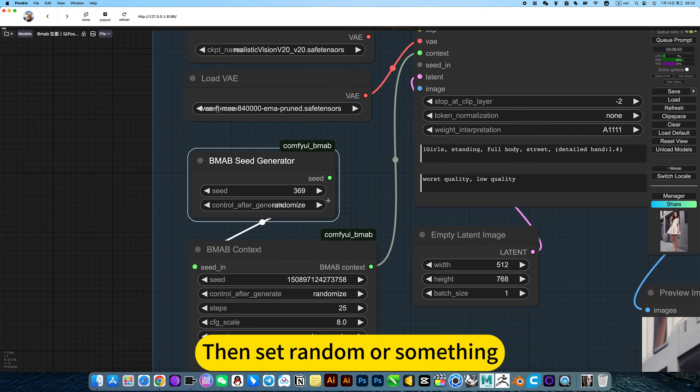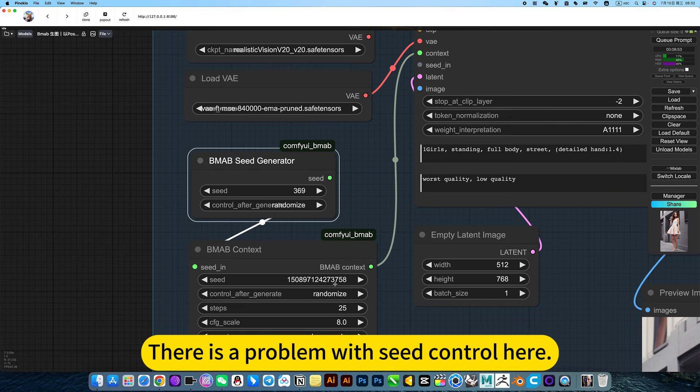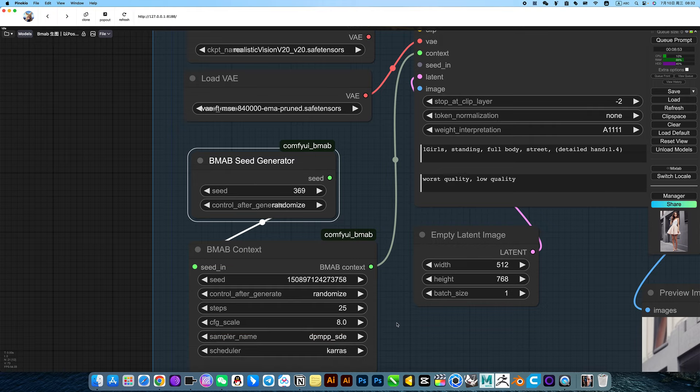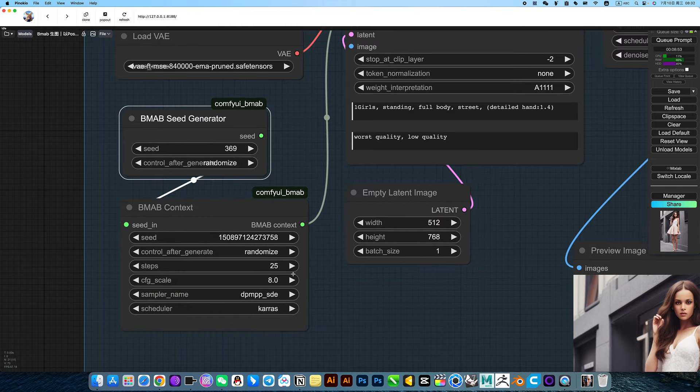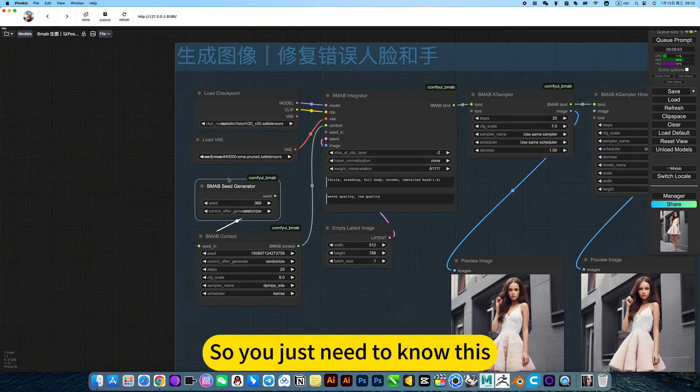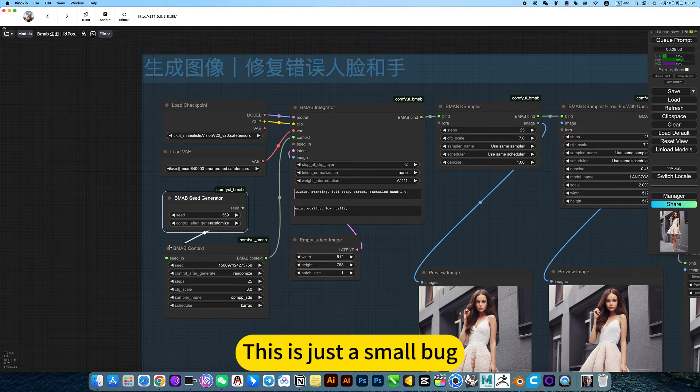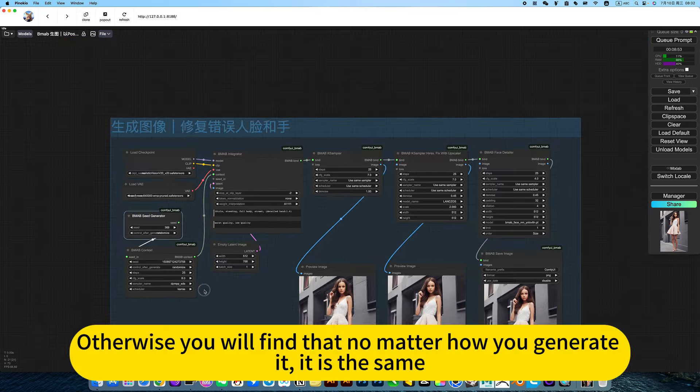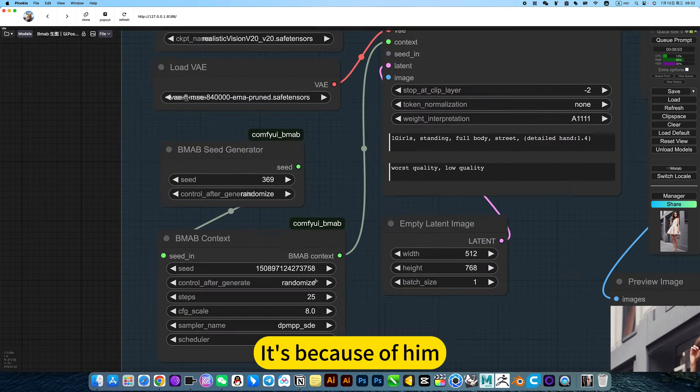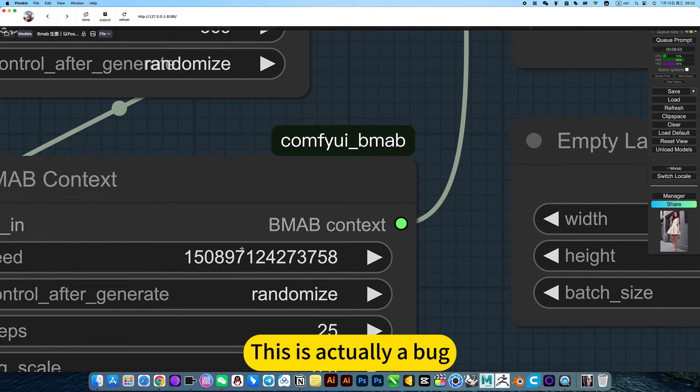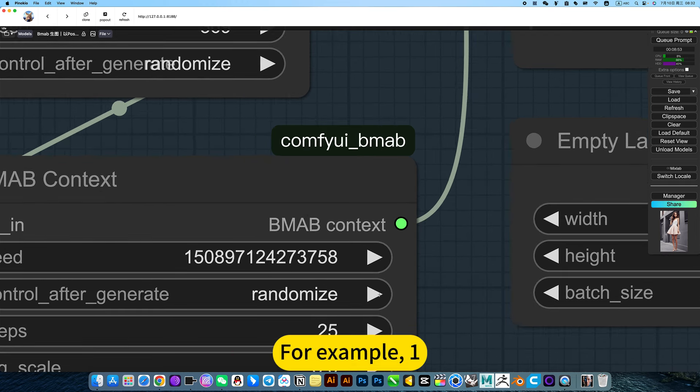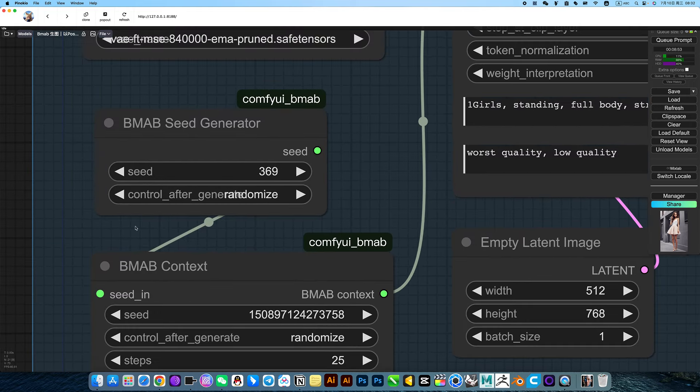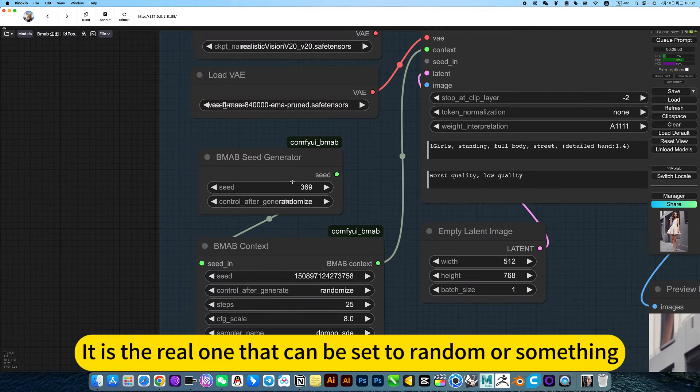So we need to use this to connect the new seed control, then set random or something. Use this to control the seed. There is a problem with seed control here. So the author reconnected this link. Otherwise, you will find that no matter how you generate it, this one won't change. Unless you use this method to reconnect the seed control, it is the real one that can be set to random.